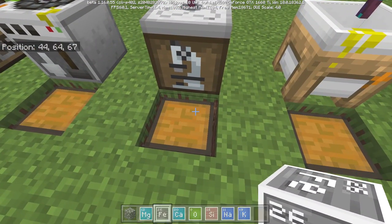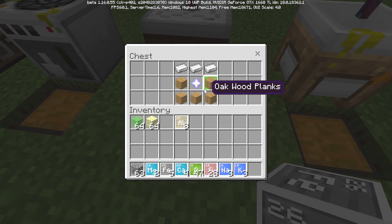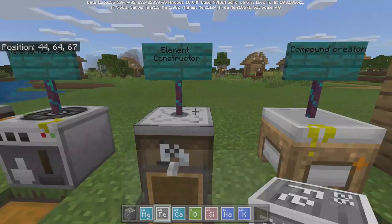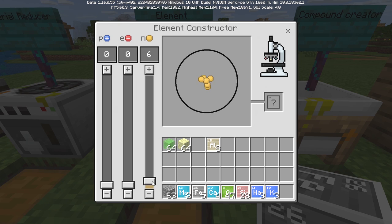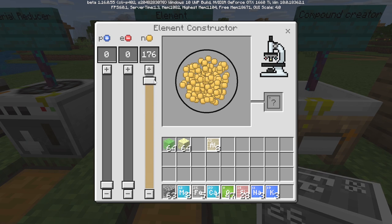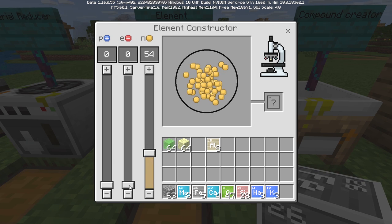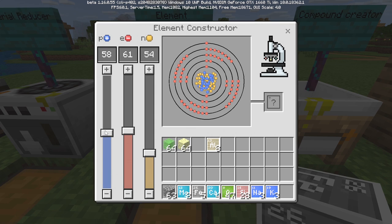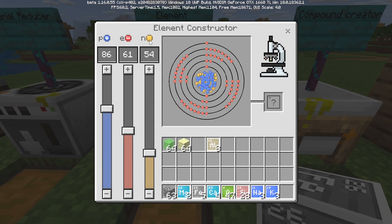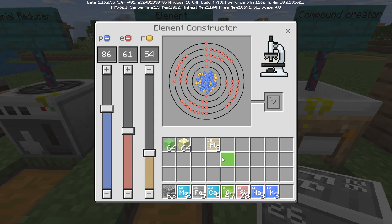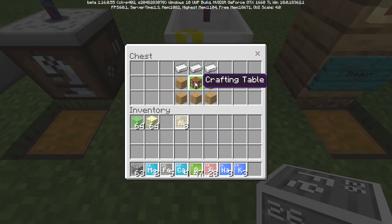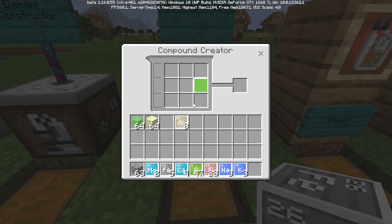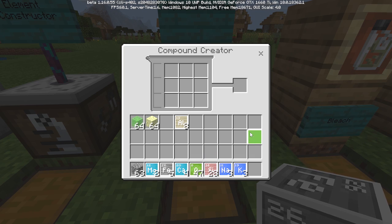We have the element constructor, which requires a nether star, so it's going to be quite expensive. The element constructor allows you to make different kinds of elements, and there are charts online that tell you how many protons, electrons, or neutrons you need. Then we have the compound creator, which requires a crafting table, and basically allows you to combine your different elements together to make a new type of compound.